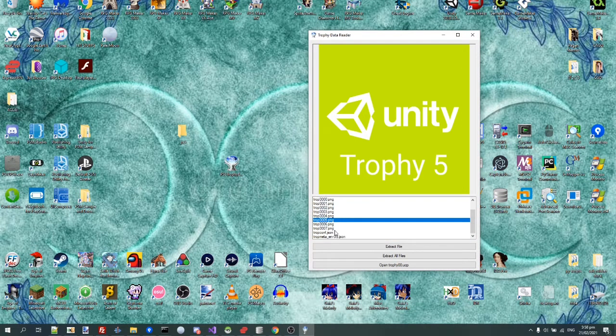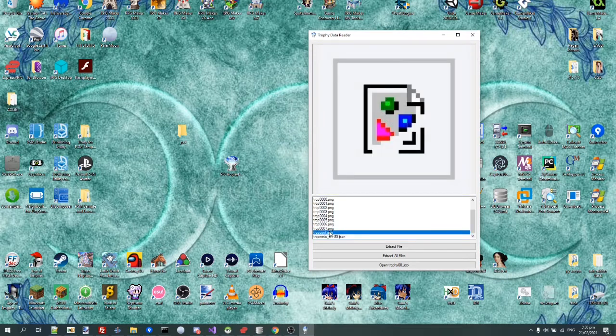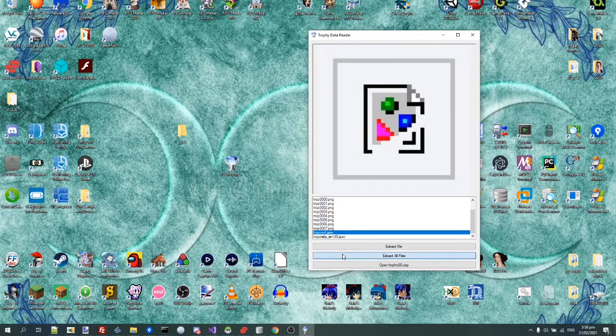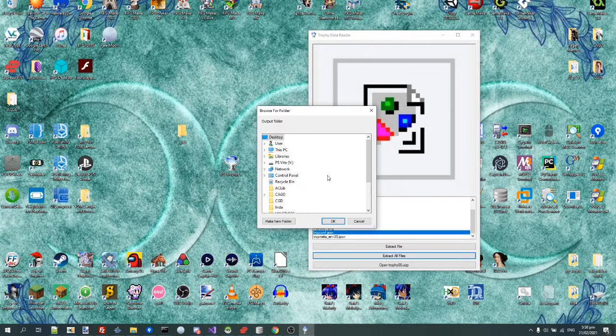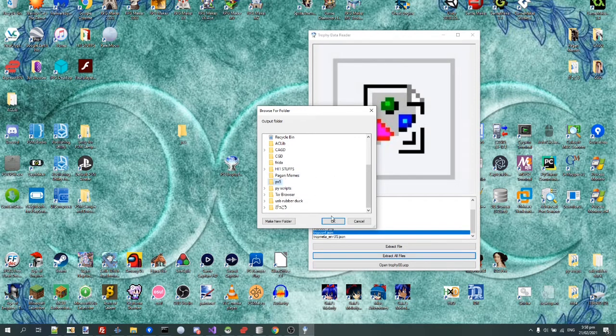So we can use these files, but the most interesting thing is probably these two JSONs. So let's just kick Extract All Files, and let's extract this into this PS5 folder.